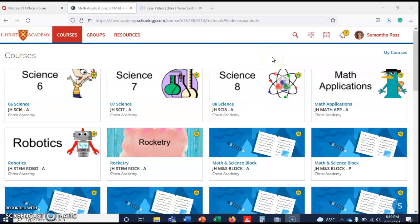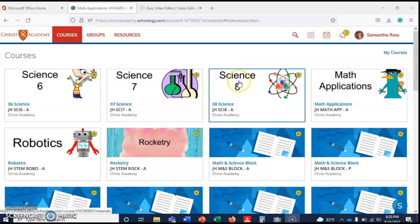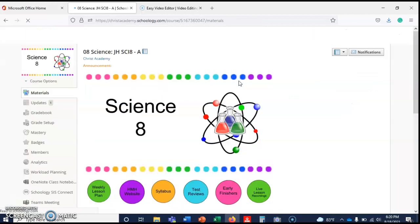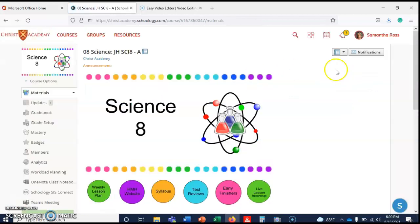Hello eighth grade, this is Mrs. Ross. I'm sorry I'm not there today. This was unexpected, and when I get back I'll tell you what's going on. I'd much rather be there with you guys any day. So let's go to Schoology and Science 8.